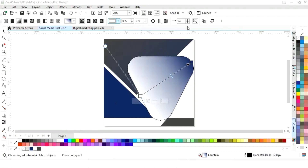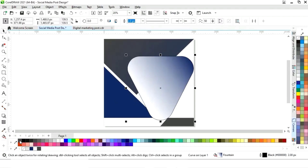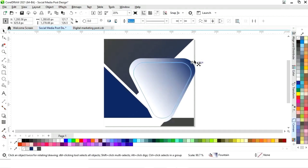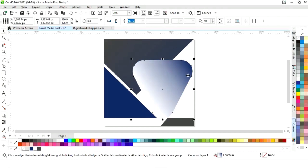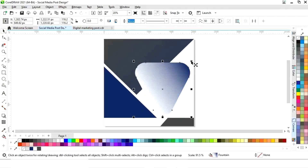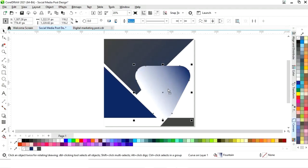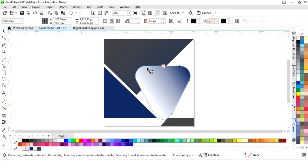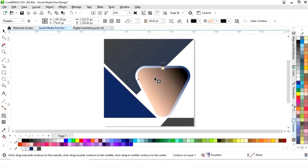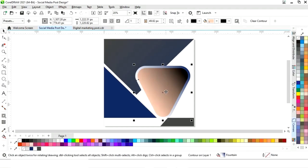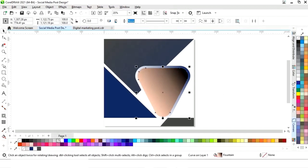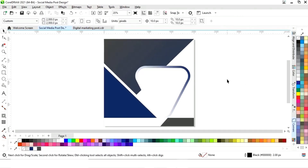Now we will select the contour tool from the toolbar and apply it on this shape. Now we will right-click and select break contour apart. Now we will select this inner shape and fill it with white color.